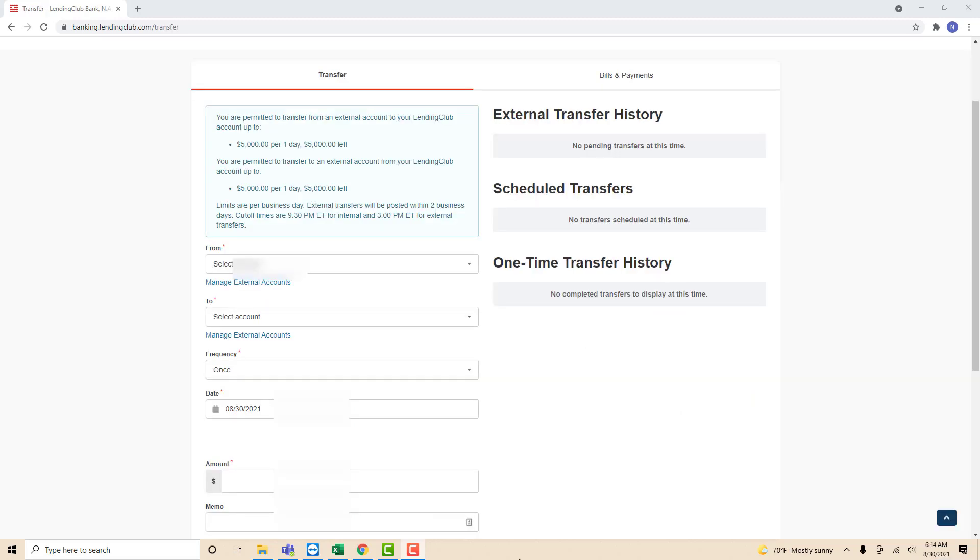Now you have to enter the required information. On the first field, select the Transfer from Account. On the second field, select the Transfer to Account.